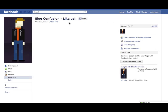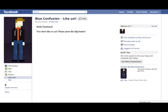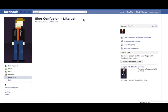So I'm reloading the page and hello, Facebook. You don't like us yet. Please press the like button. So I'm going to press it and hello, Facebook. Hooray. You like us. So there you go.